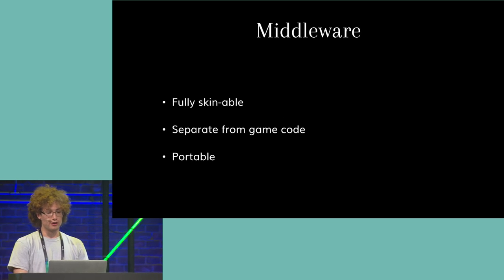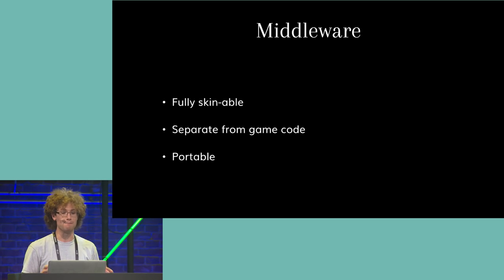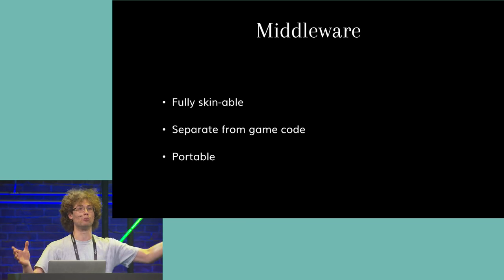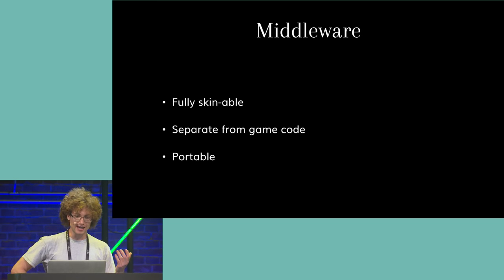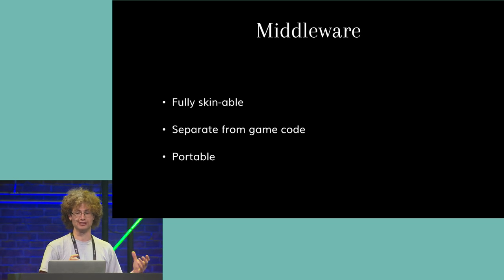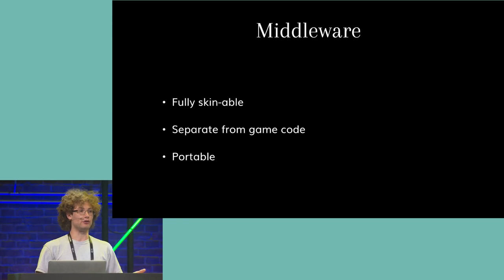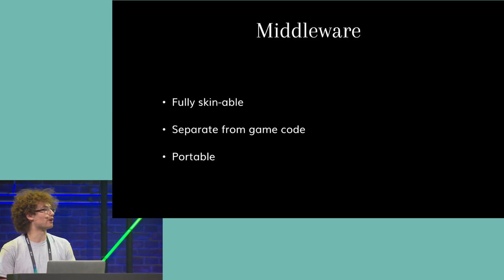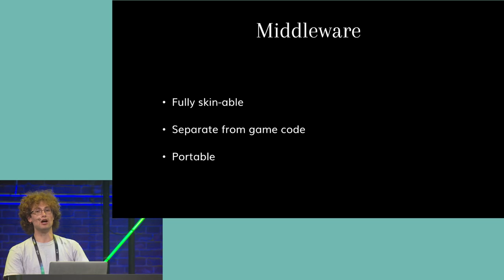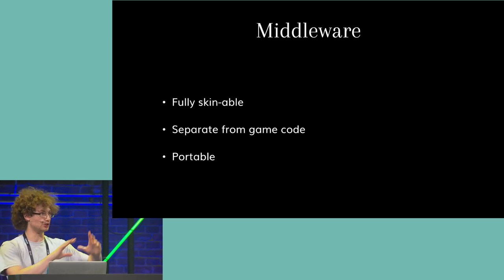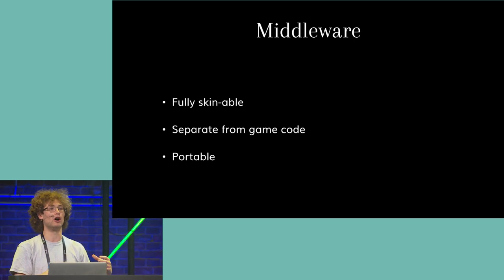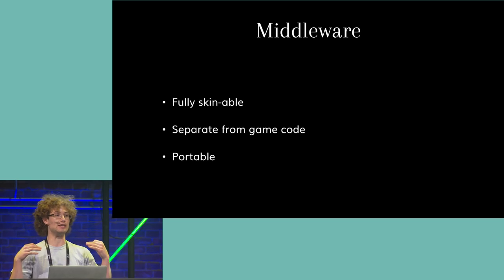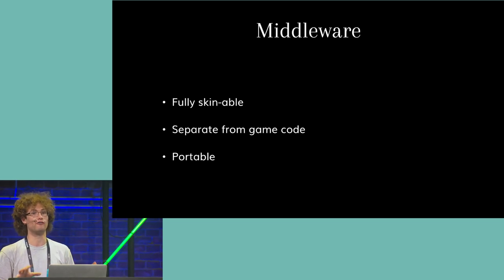So the majority of well-known interactive fiction tools like Twine are essentially end-to-end solutions. They're amazing for letting a writer produce something like a finished work alone, but they're not designed to be used on larger projects. Ink is first and foremost a language, and it's designed to be used as middleware that makes it incredibly flexible and skinnable while keeping your narrative and game content separate. It's also very portable.